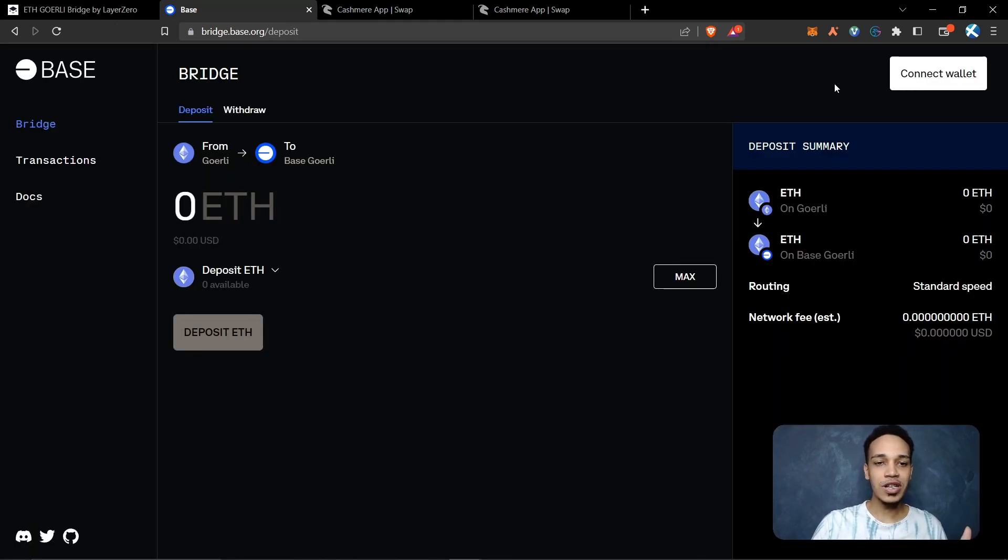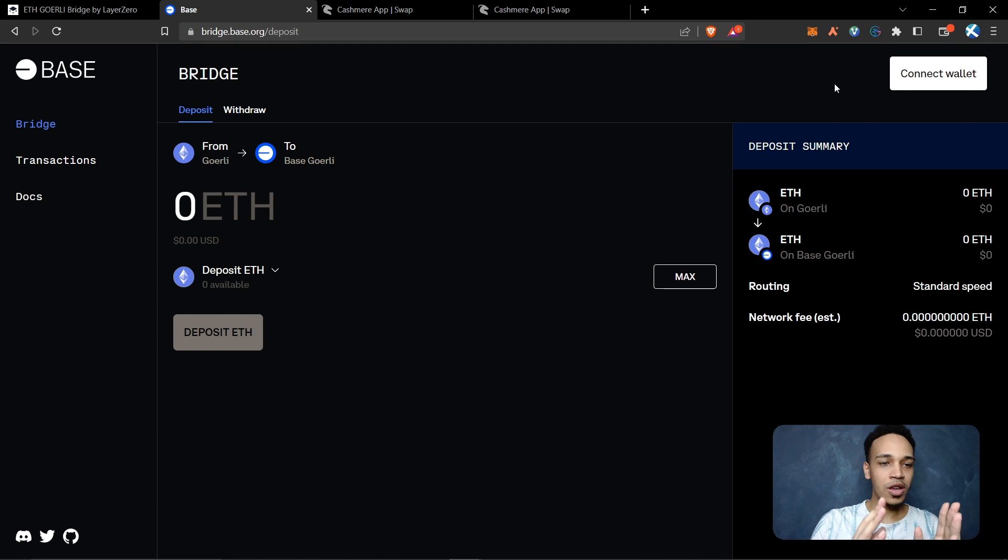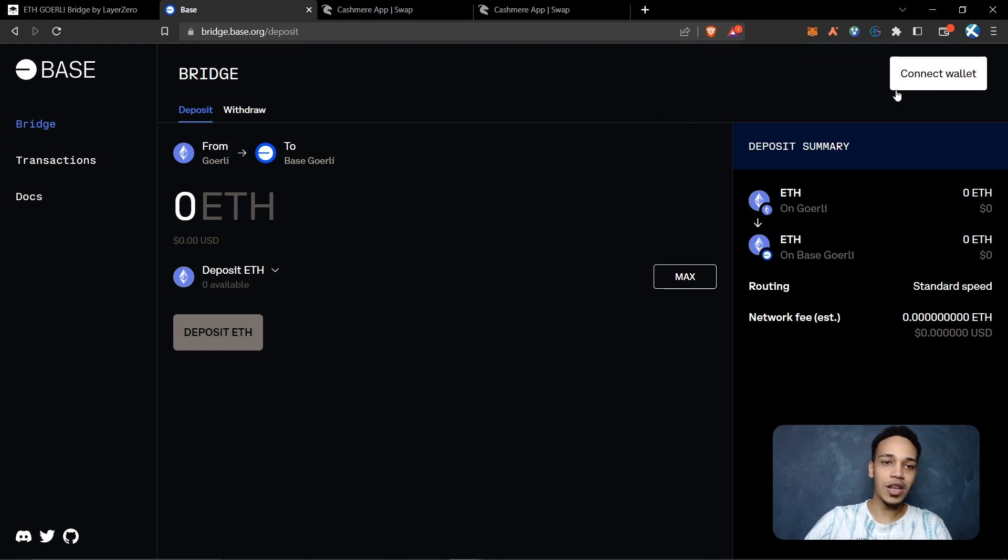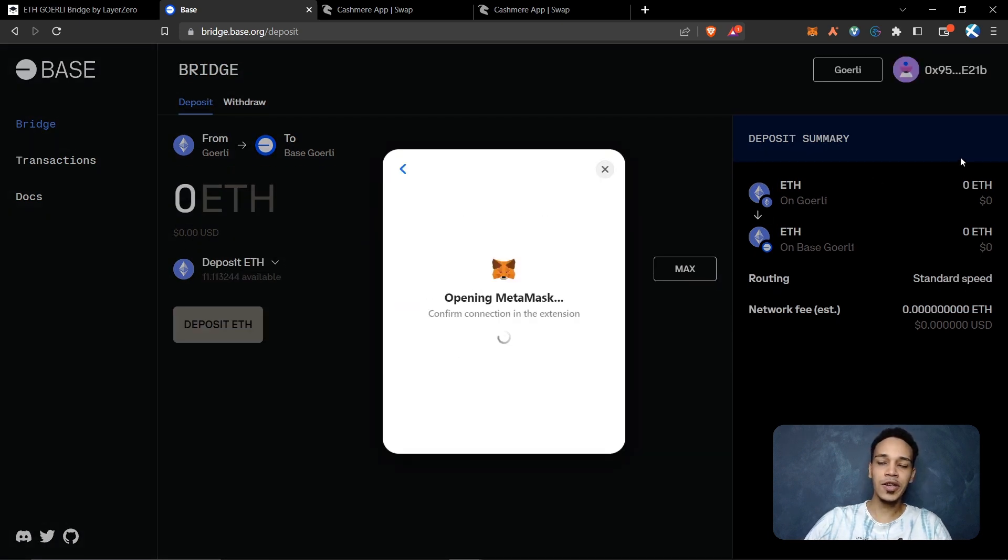You only need to go to this website. The websites that I use in this video are in the description. Now click on connect wallet, select MetaMask and click on confirm.